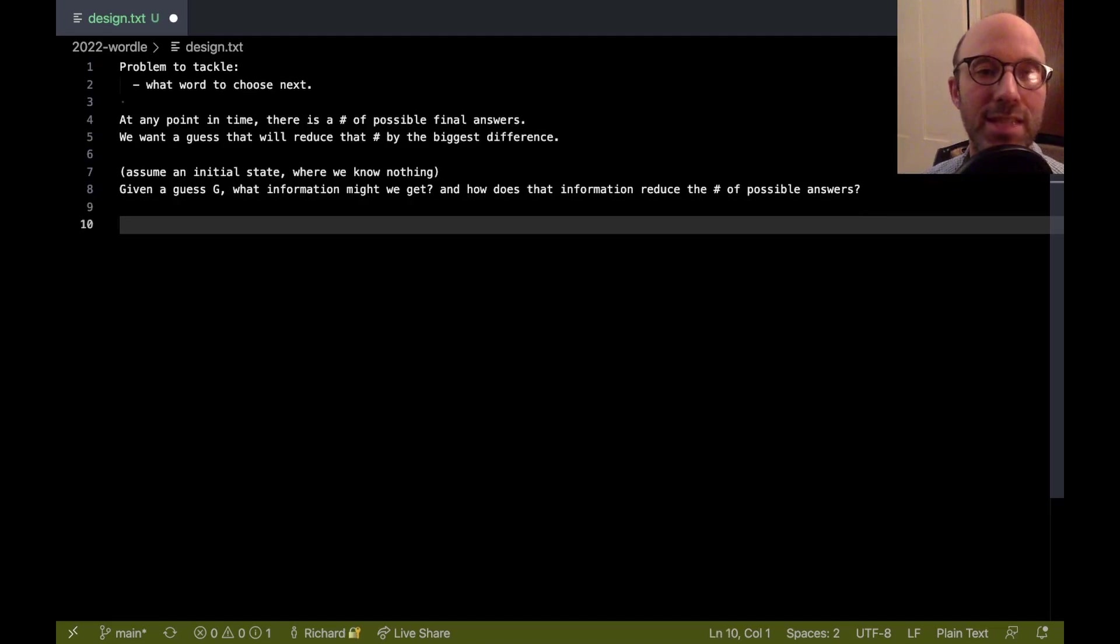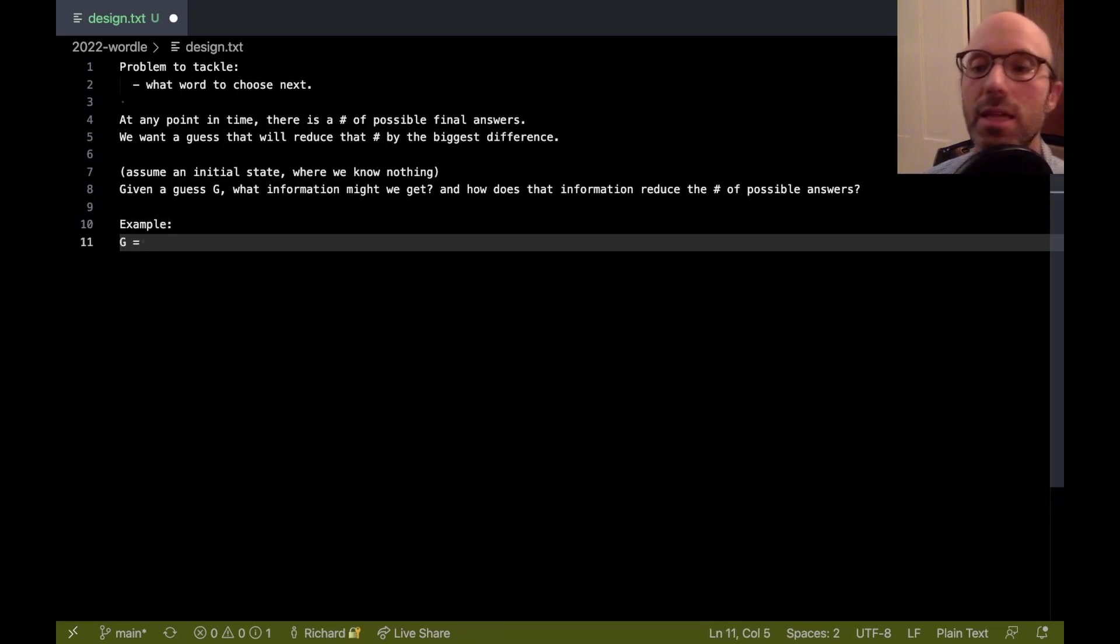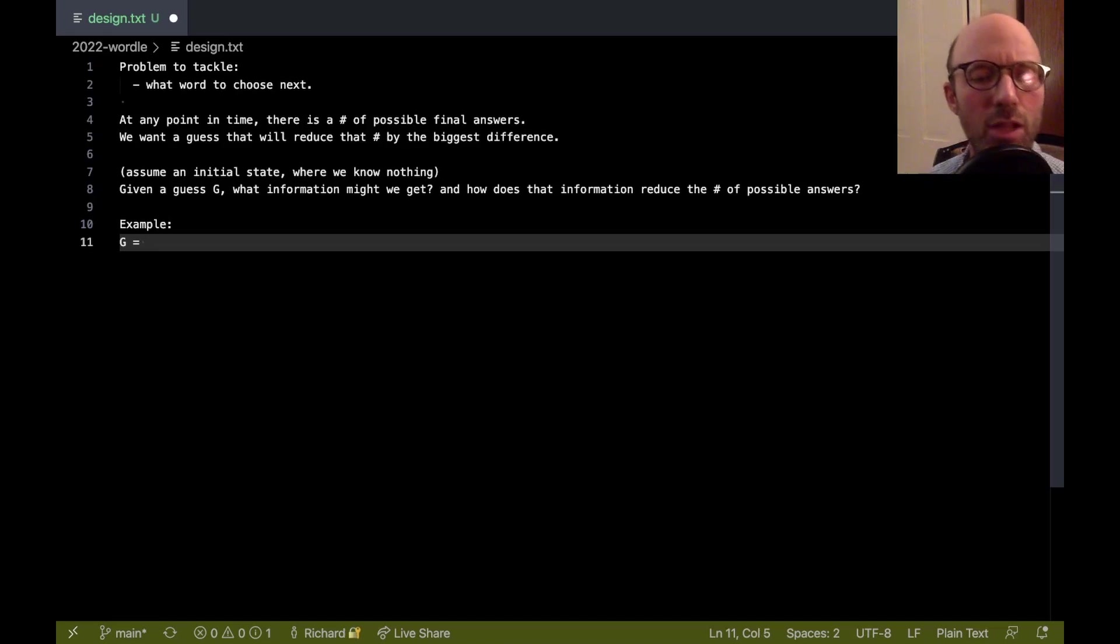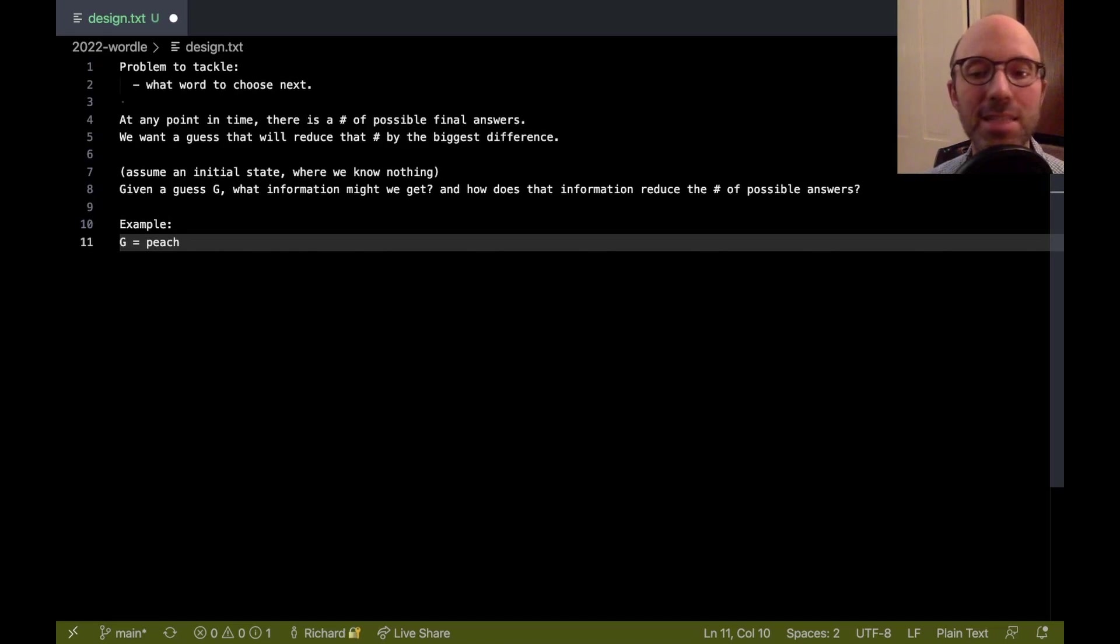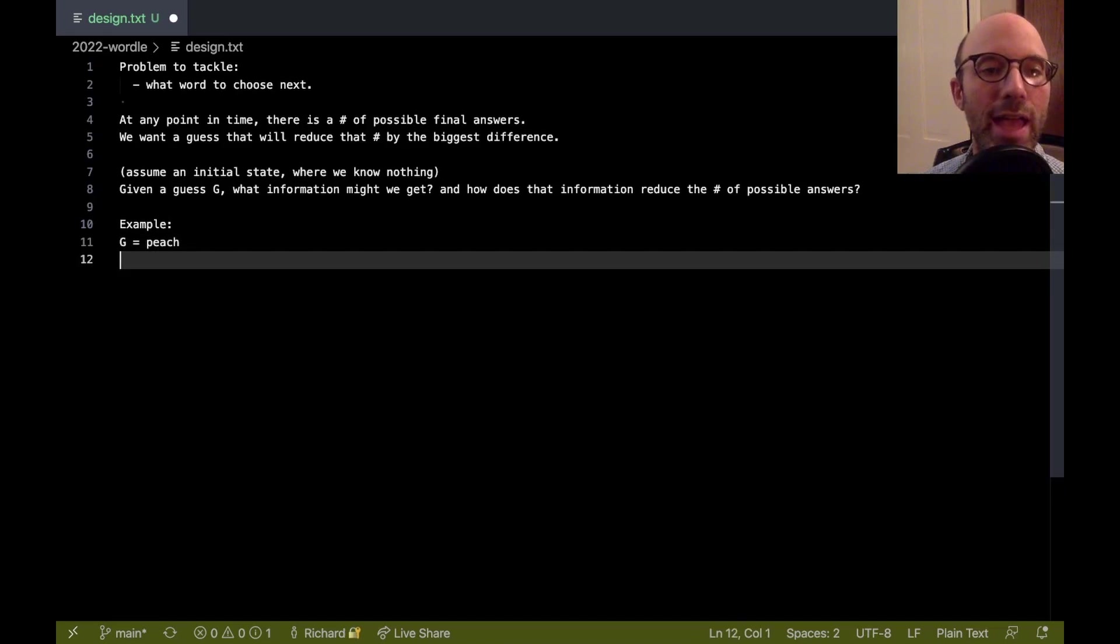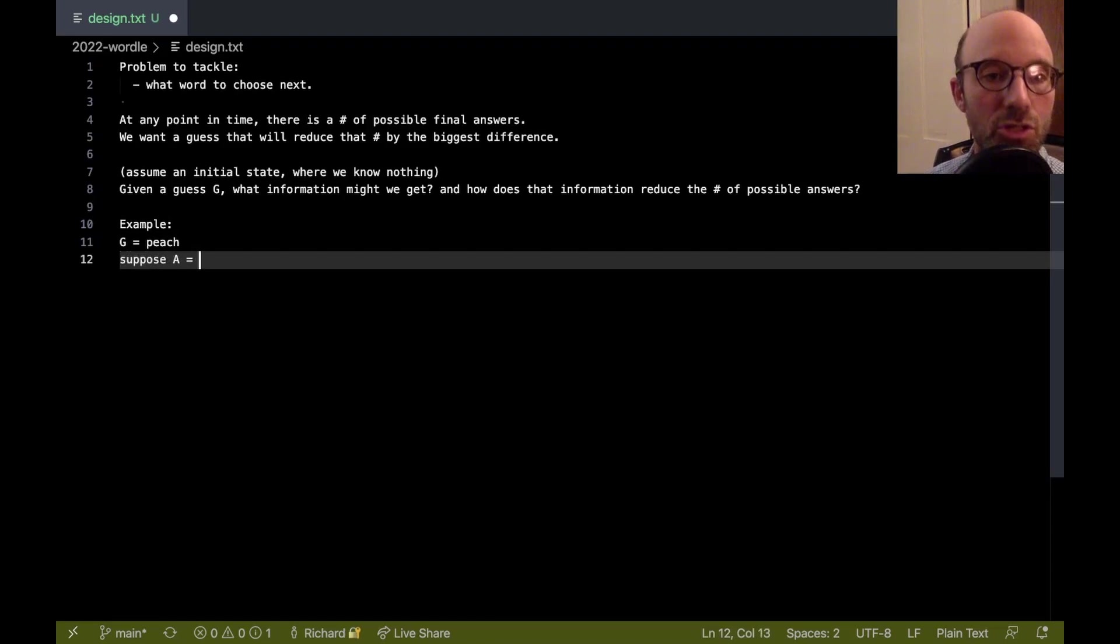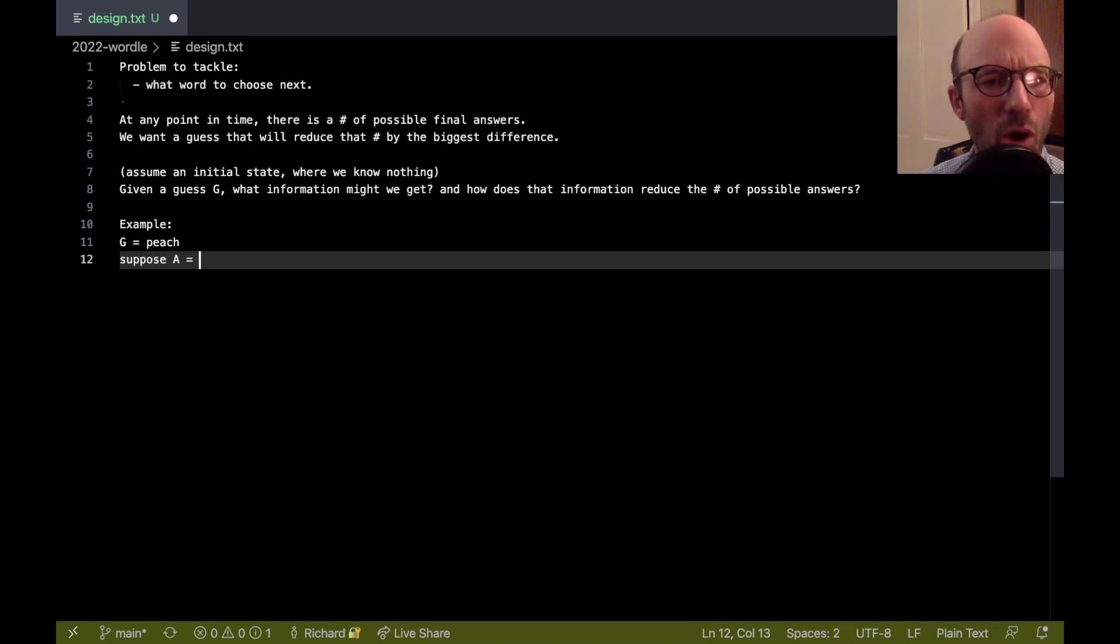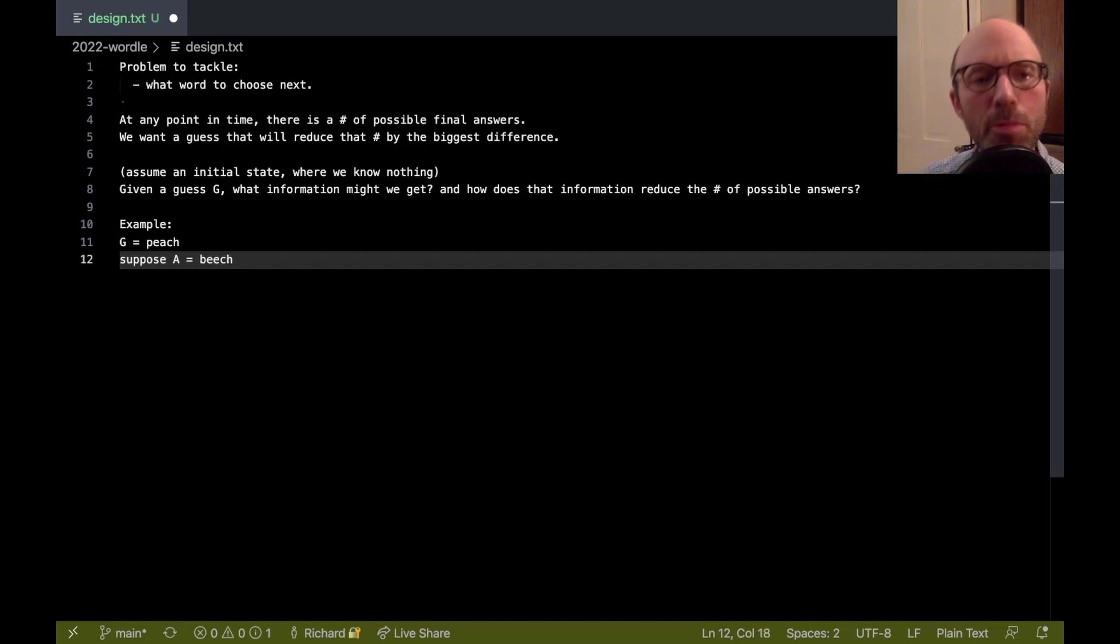So let me give an example. So let's say our guess g is, oh, I particularly like the starting word peach. So let's say our guess is peach. And let's say our answer, which I'll write here a, suppose the answer is, oh, what would make a good answer here? Oh, how about beech, the tree? Okay, so suppose that's our answer.